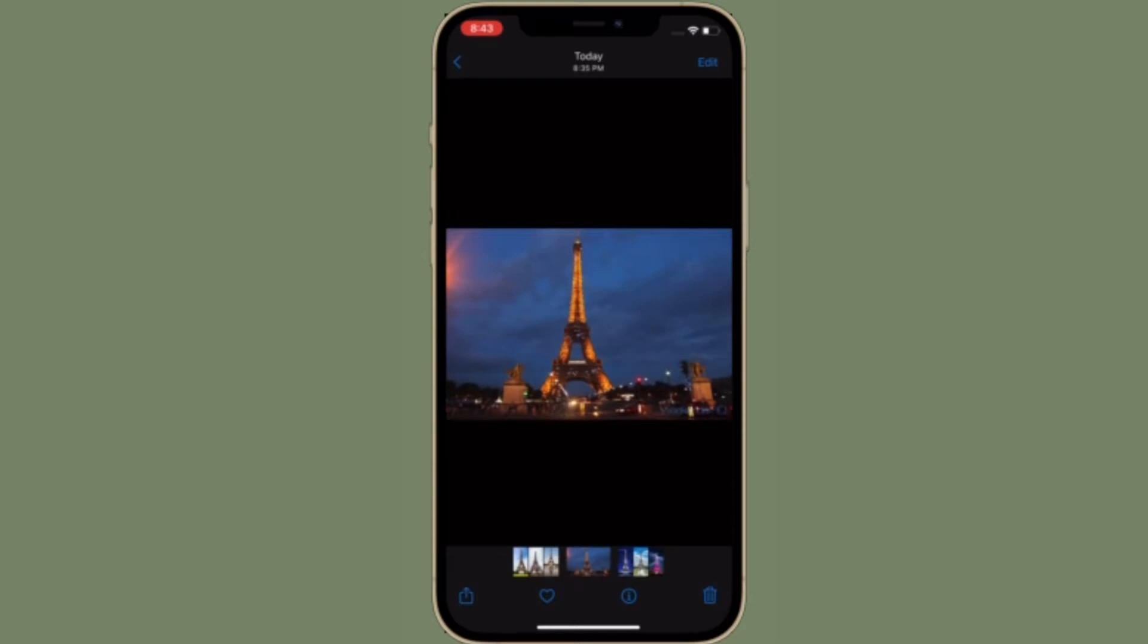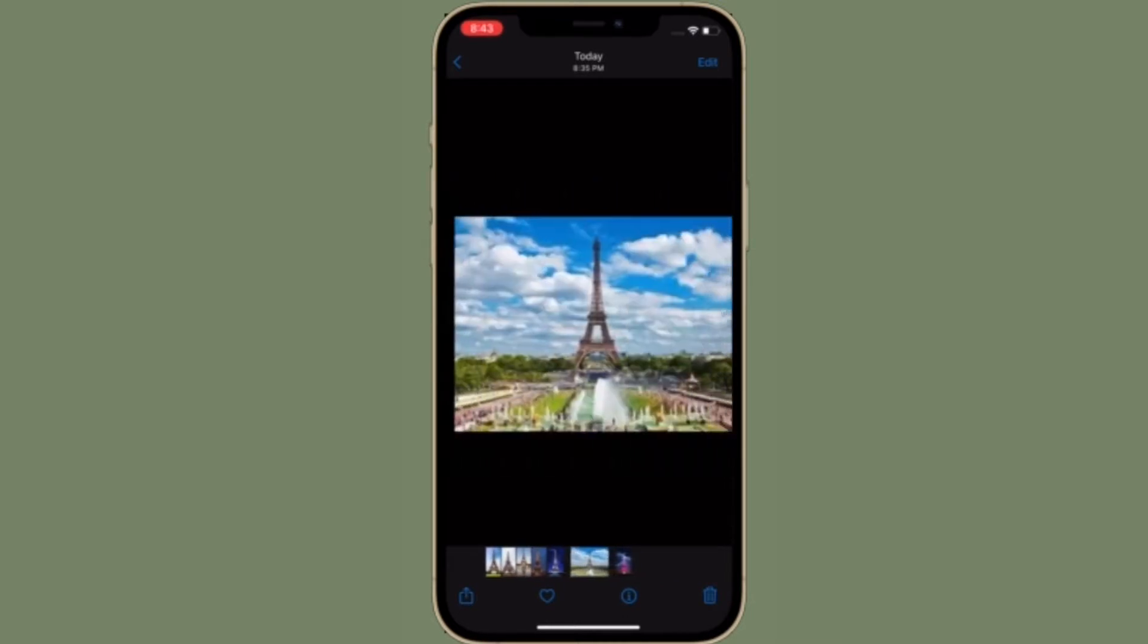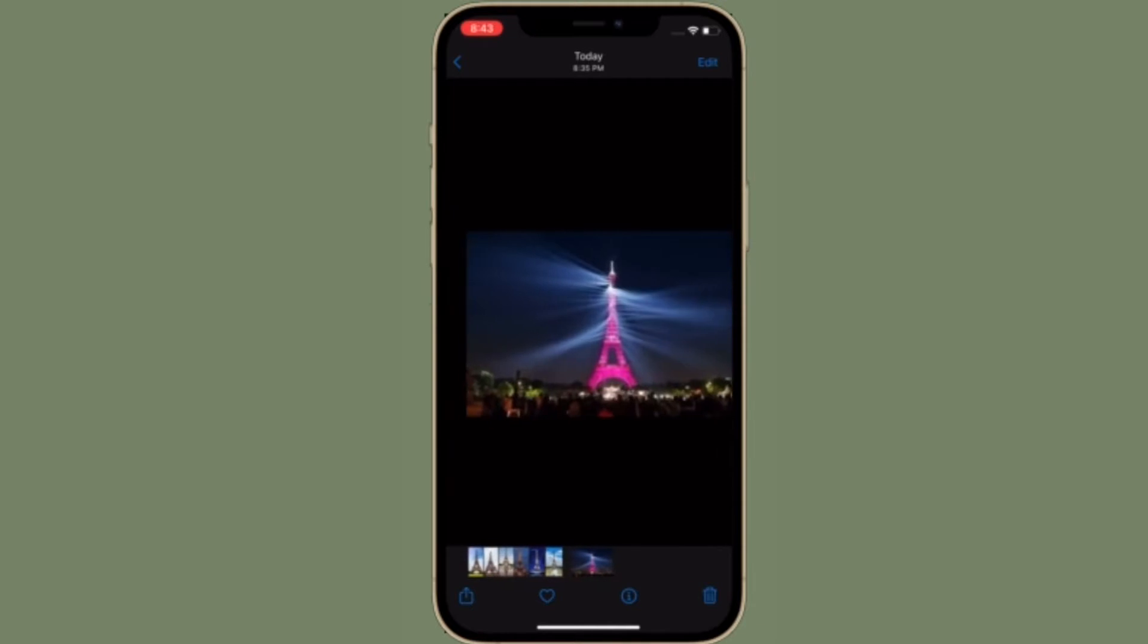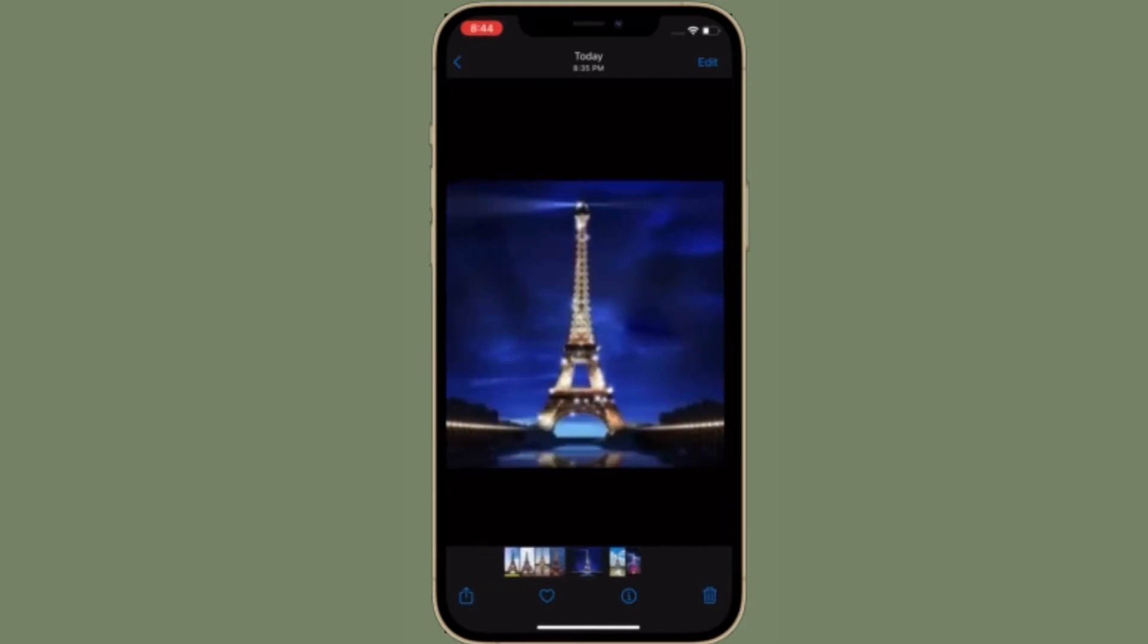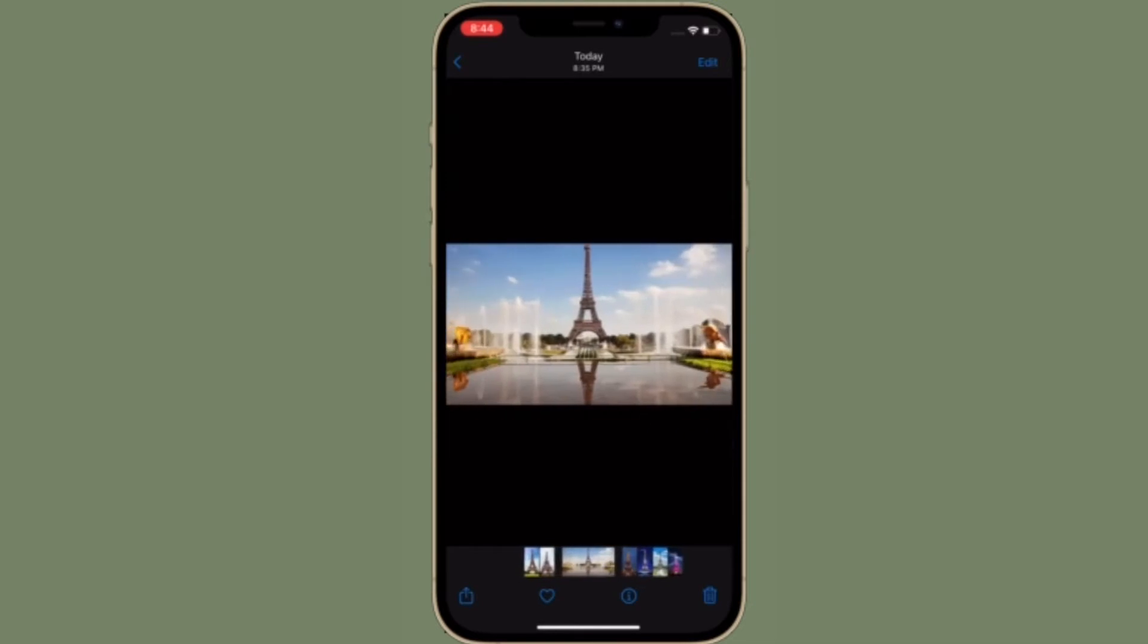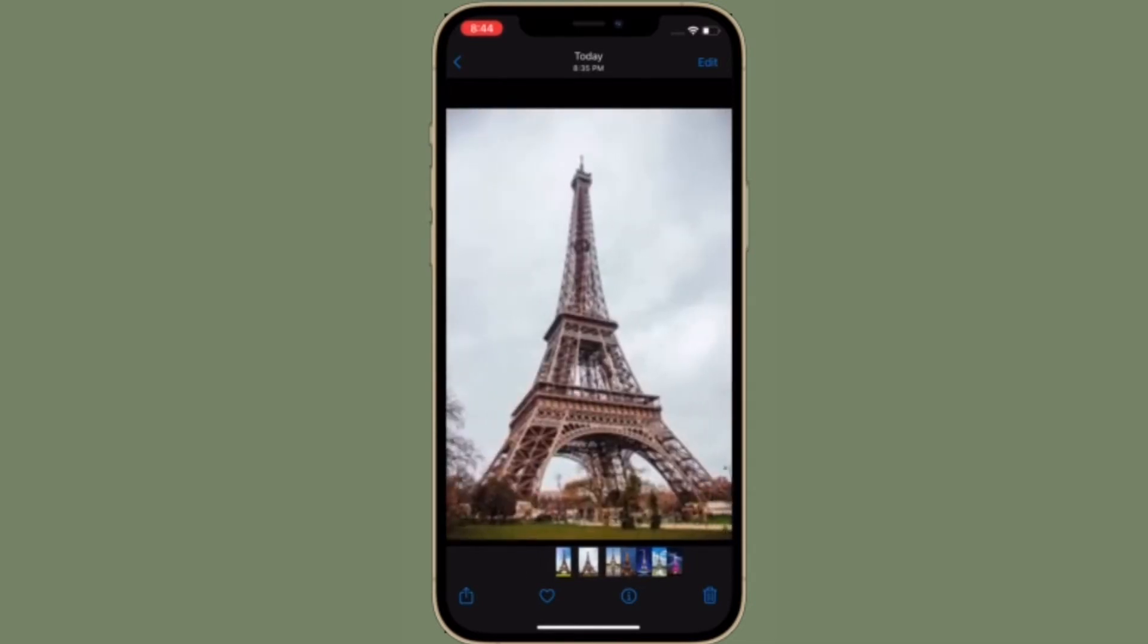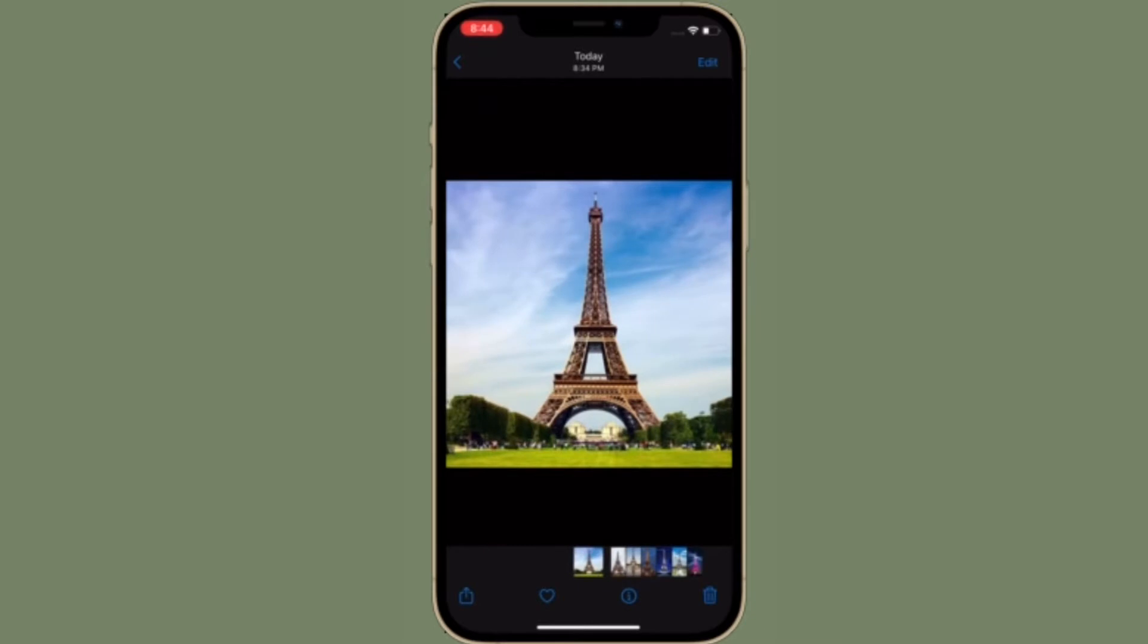While iOS and iPadOS are feature-packed as they come with a ton of pretty handy features, they do not allow you to create a locked photo album. But believe it or not, there is a pretty handy hack that can let you create a locked private album where you can hide all of your personal photos and videos securely.